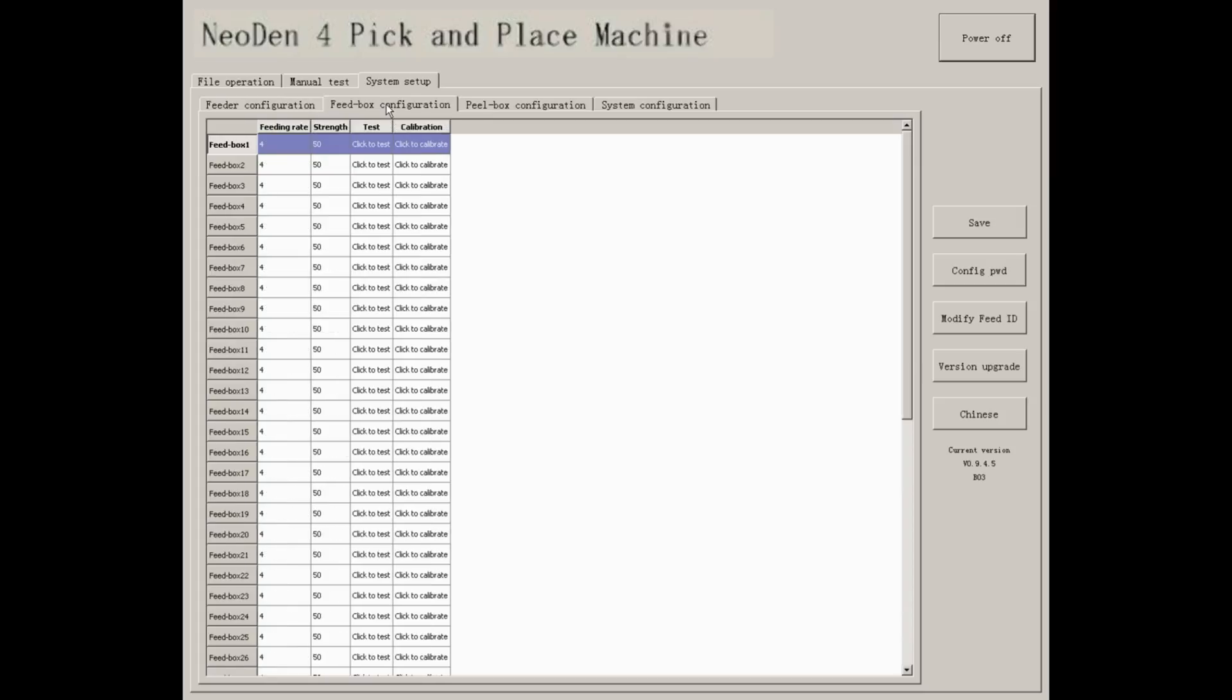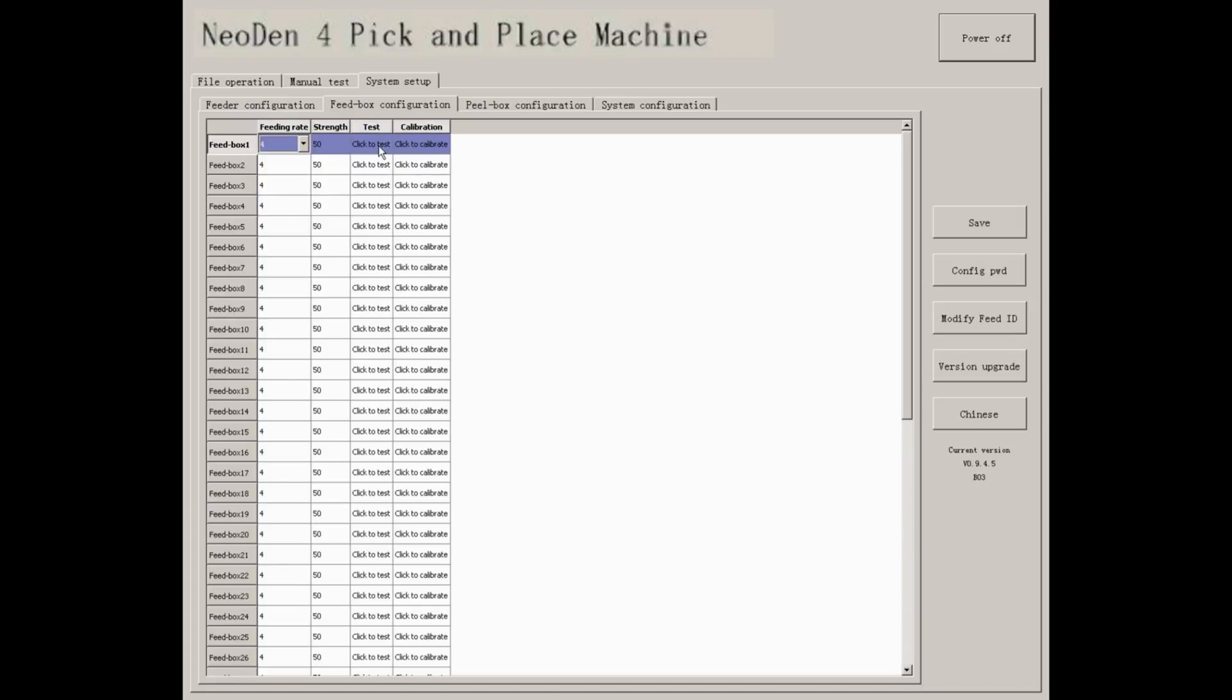On feed box configuration, you can set up the feeding rate, strength, click to test, and calibration. Calibration only applied when you find there is a deviation of feeding.